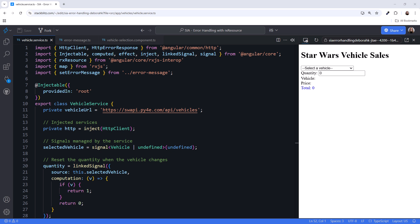This code is written in TypeScript and appears to be an Angular service that fetches vehicle data from an external API and manages the selected vehicle and quantity. It defines a class called vehicle service, which has a private variable vehicle URL that stores the URL of the external API and an injected HTTP client to make HTTP requests.